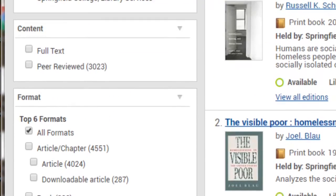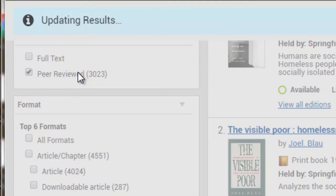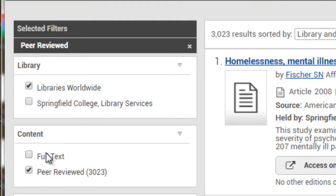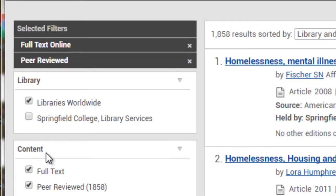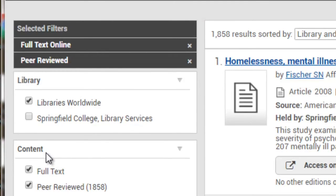You can also specify Peer Reviewed if your professor tells you that you need to use academic or scholarly articles, or Full Text if you might be running short on time and need something you can read right away.